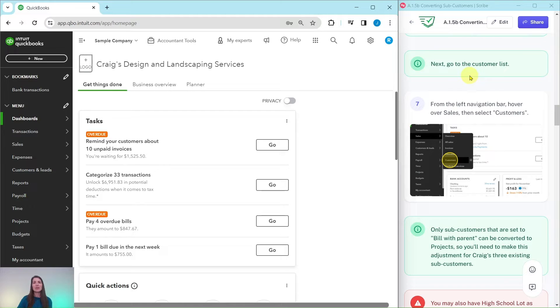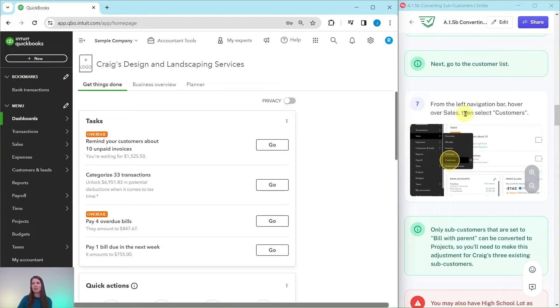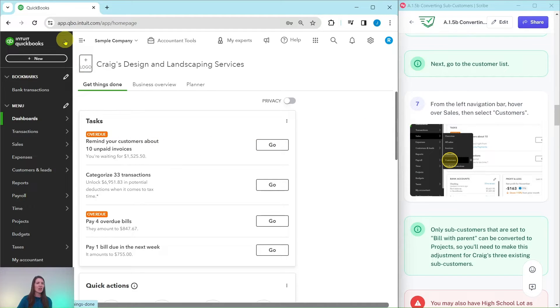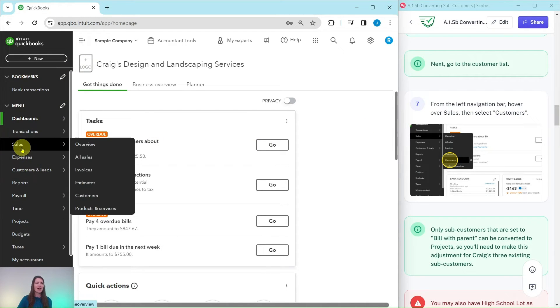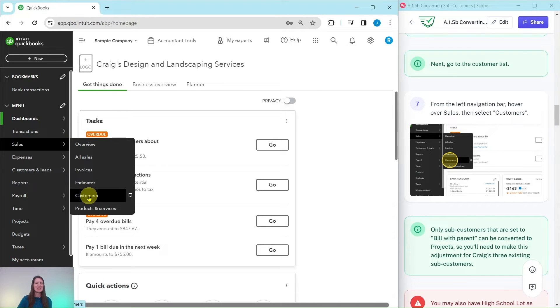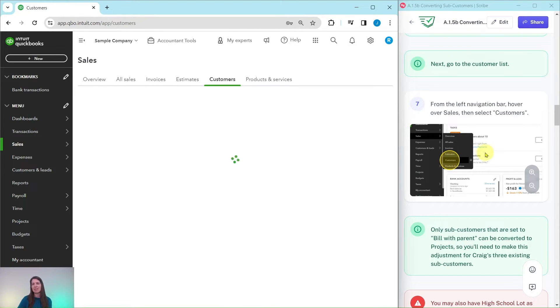Next we're going to go to the Customer List. From the left navigation bar, we're going to hover over Sales and then select Customers. The left navigation bar is over here on the left-hand side. We're going to hover over Sales and then go ahead and select Customers from that drop-down.